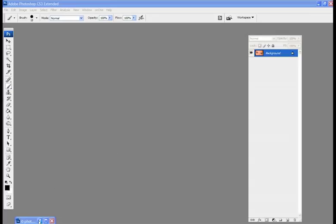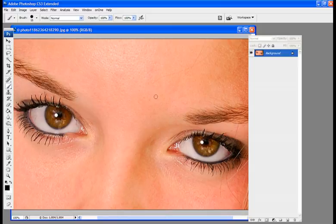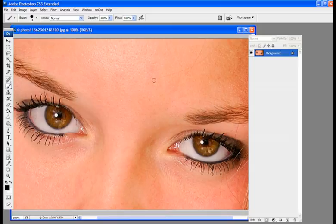First what we're going to do is open up an image. Here we have a picture of a model with brown eyes. And they might not work that great with the model's dress or with the background scenery. So we're going to change them.